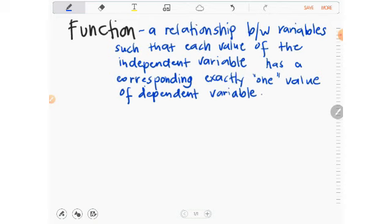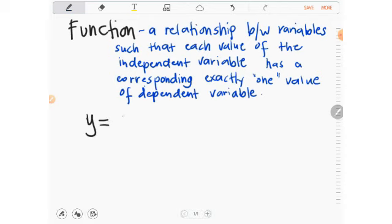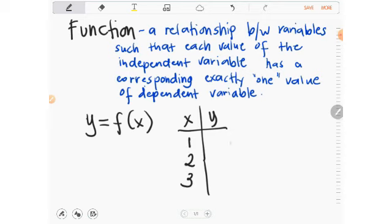Consider, for example, a function y is equals to f of x. The relationship is between two variables, x and y. So in every value of x — say 1, 2, and 3 — there is a corresponding value of y.